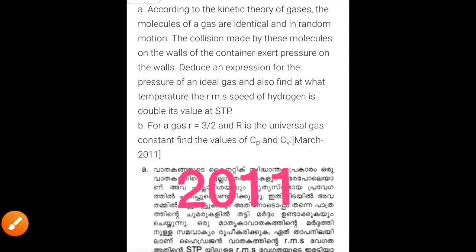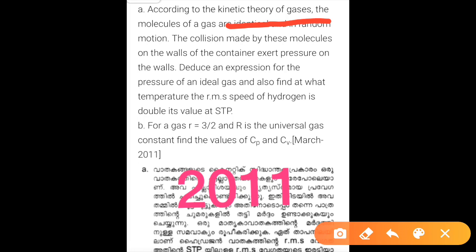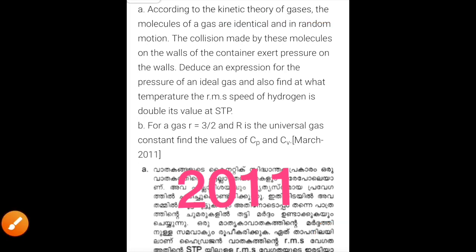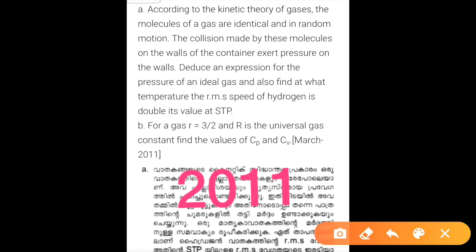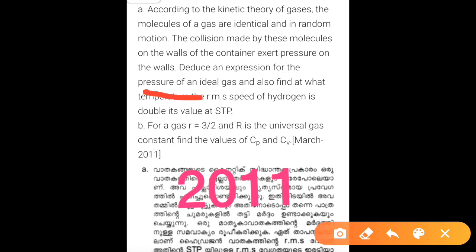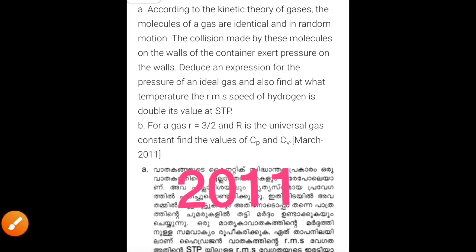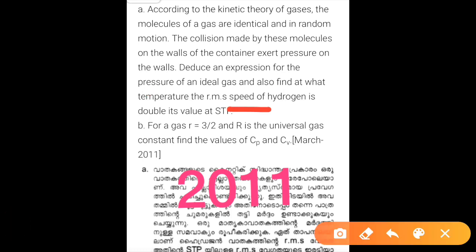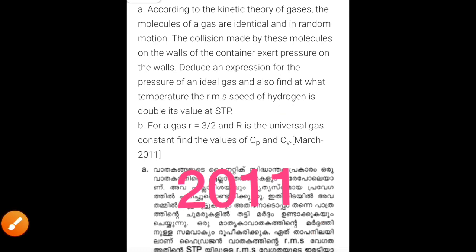In 2011: According to the kinetic theory of gases, the molecules of a gas are in random motion. The collisions made by these molecules on the walls of the container exert pressure. Deduce an expression for the pressure of an ideal gas, and also find at what temperature the RMS speed of hydrogen is double its value at STP.